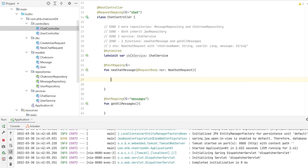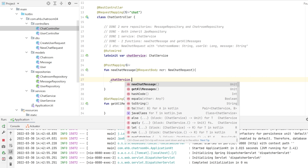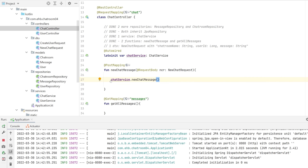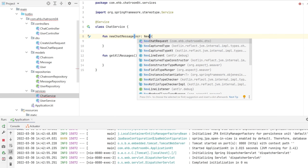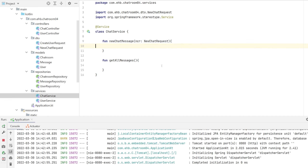We've implemented the service, so I can call chatService.newChatMessage and pass along the NewChatRequest object. The service will accept it and now we can do our actual logic.